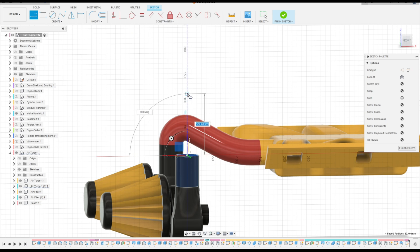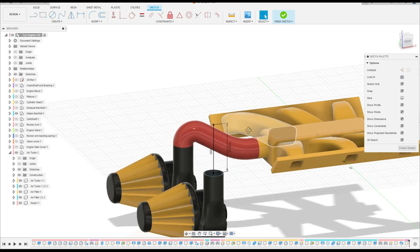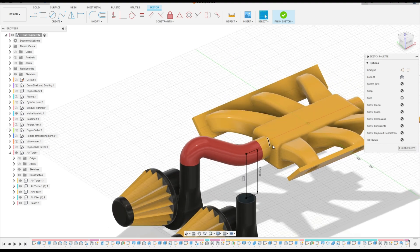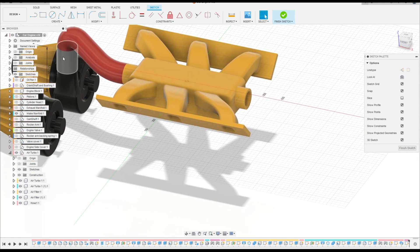Select the line here, select the line, click here at the midpoint, select this plane here. Select the line here and make a line with 120 millimeters. We have this line here.